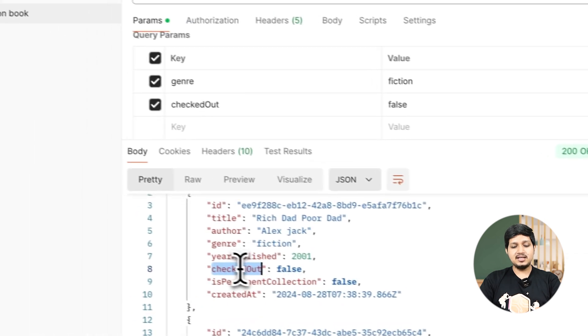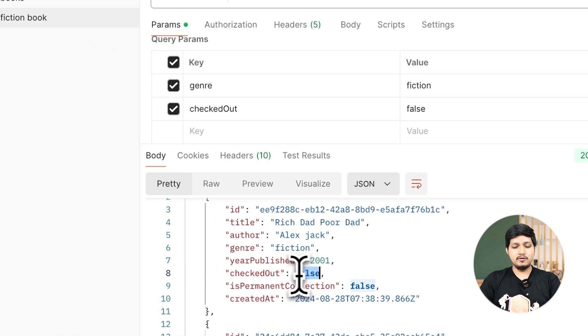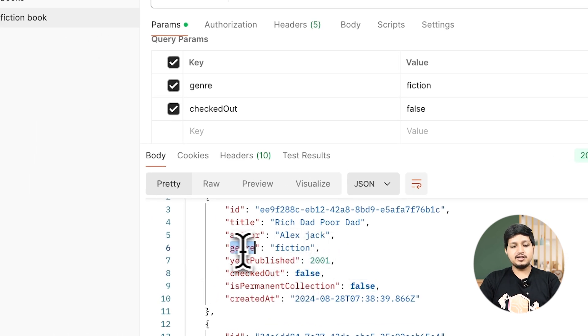Obviously it will execute successfully. And now you can see there are two filters: one is checked out equal to false and other one is genre equal to fiction.